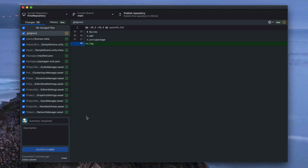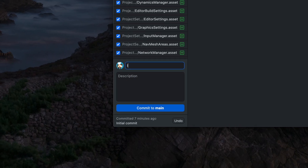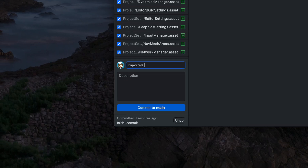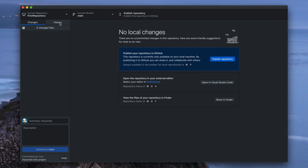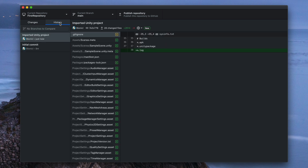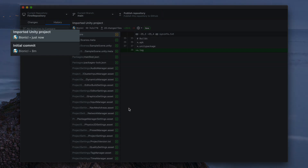So now, finally, time to create our first snapshot of this project. Simply, here at the very bottom, describe your changes — I will type 'Imported Unity project' and click 'Commit to main'. That's it. When you go to the History tab, you can see two commits in total: the initial commit, auto-generated while creating this repository, and our imported Unity project with all the changes.